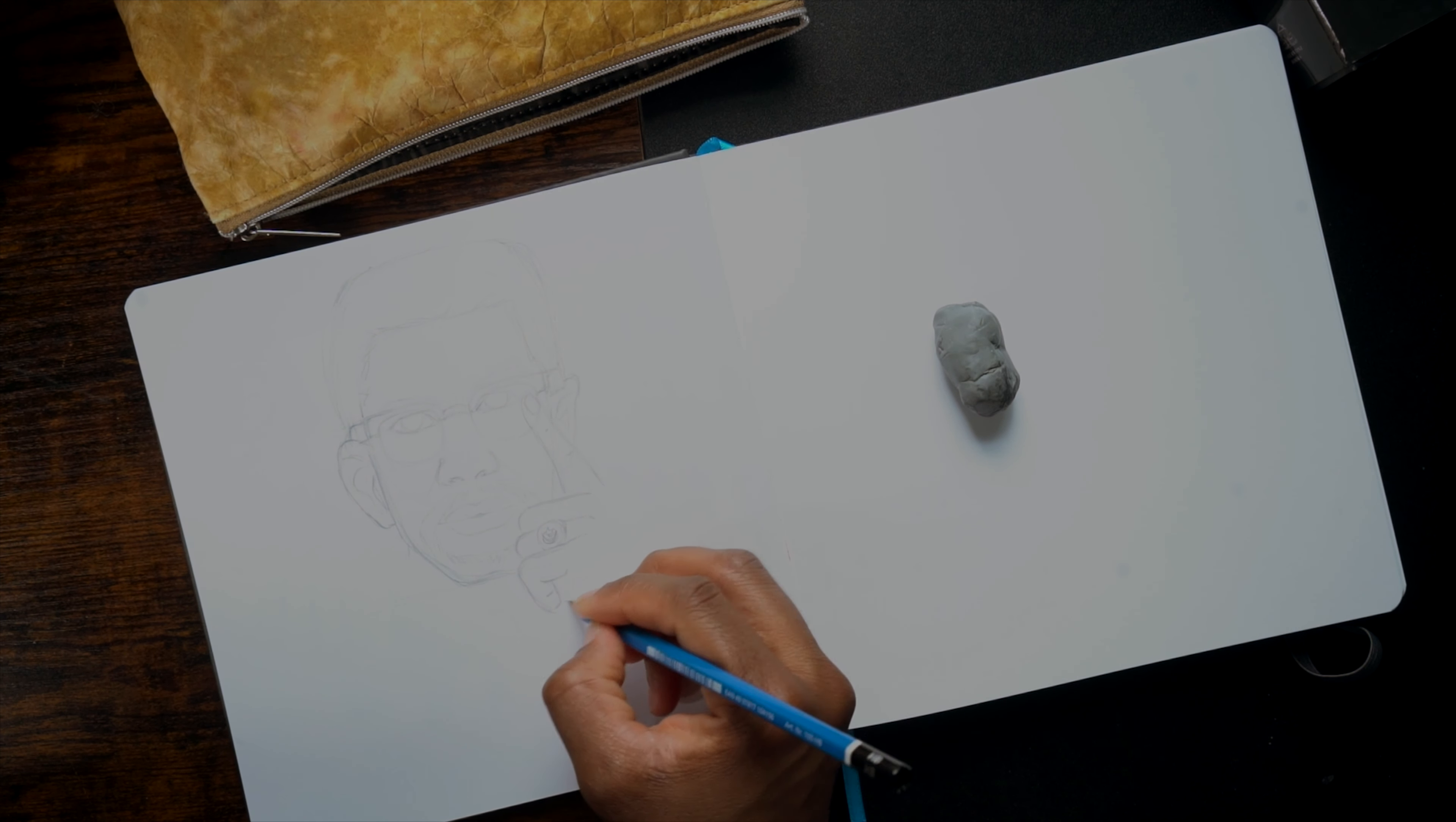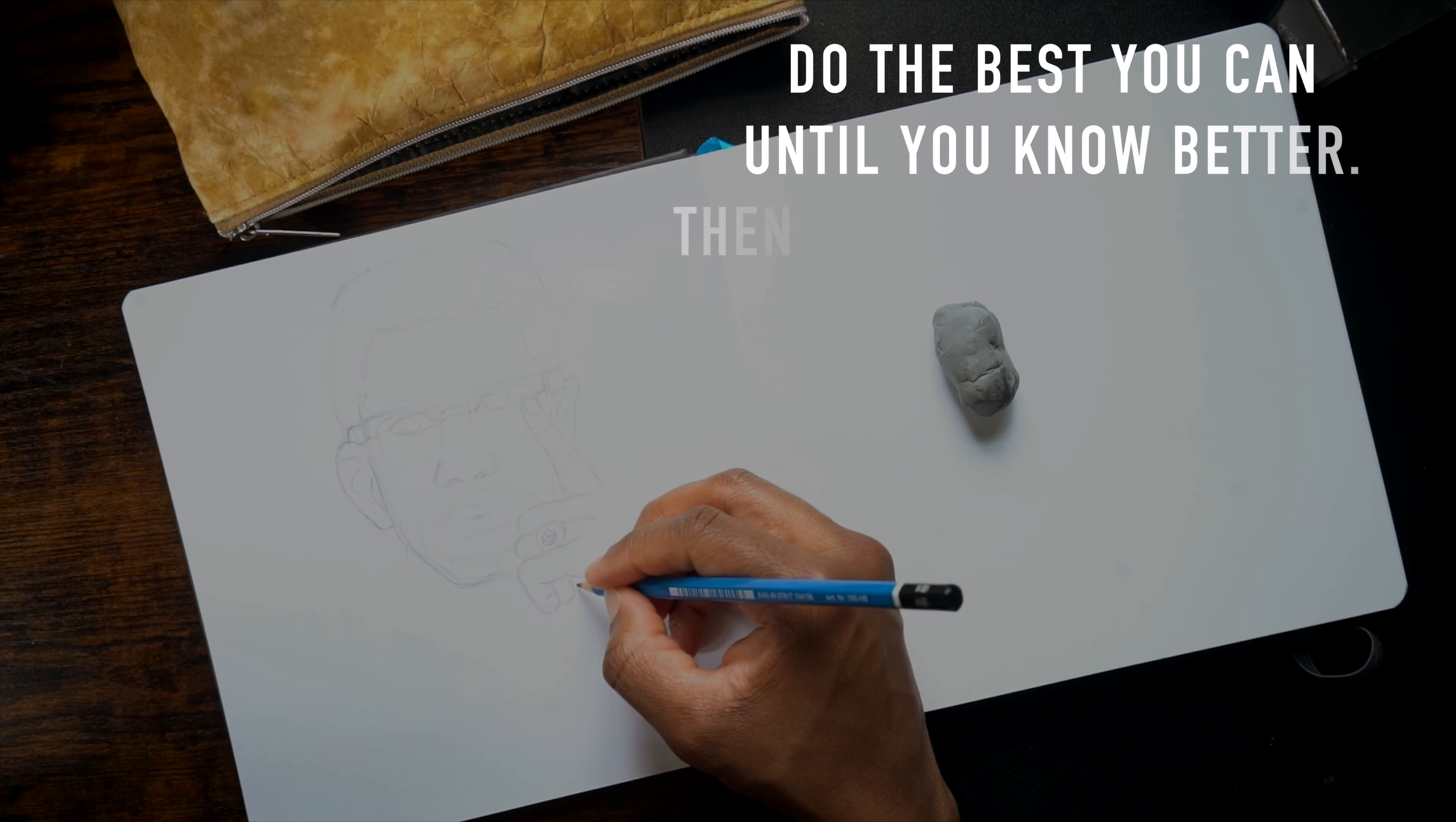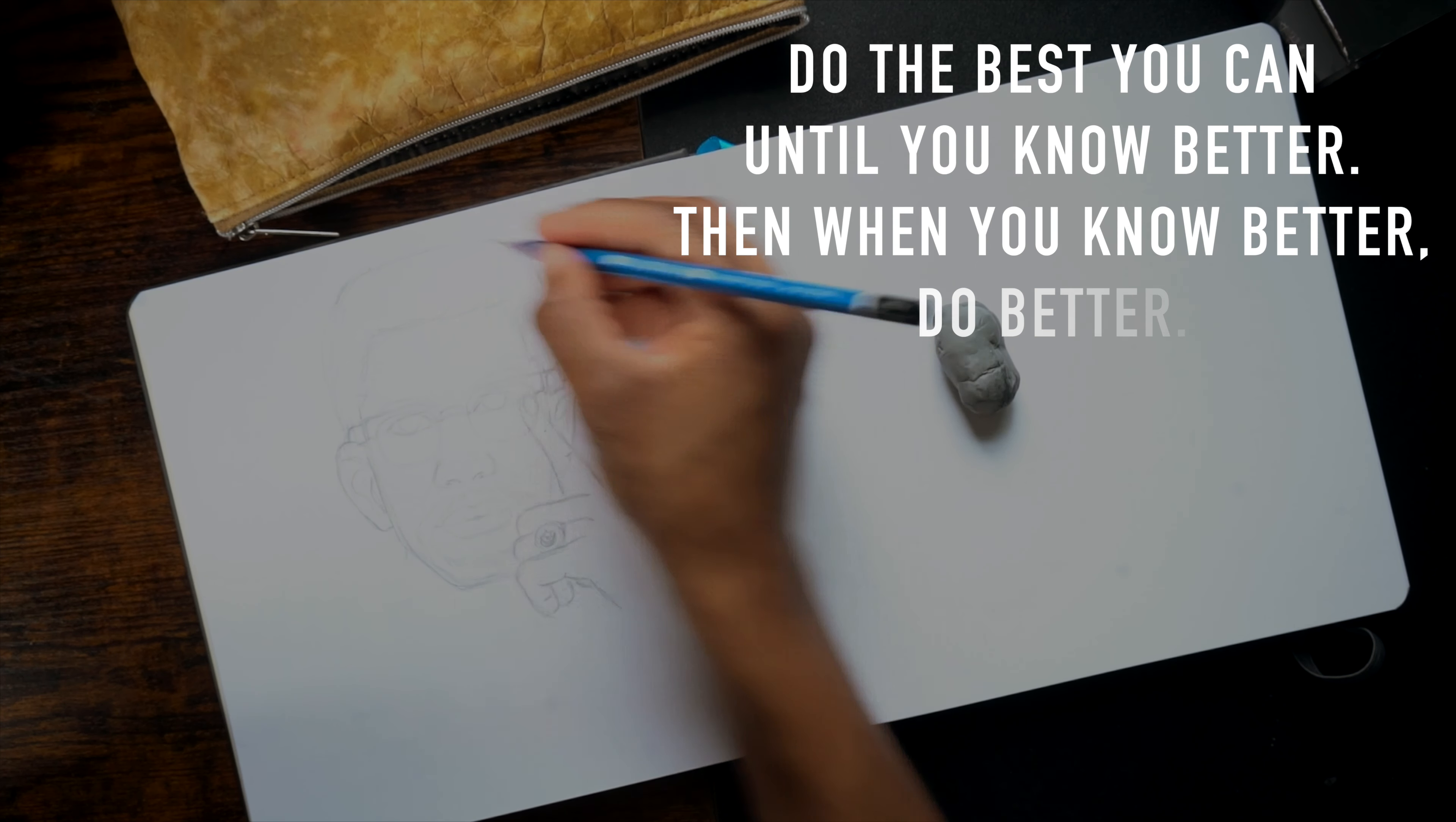But as Maya Angelou said, do the best you can until you know better, then when you know better, do better.